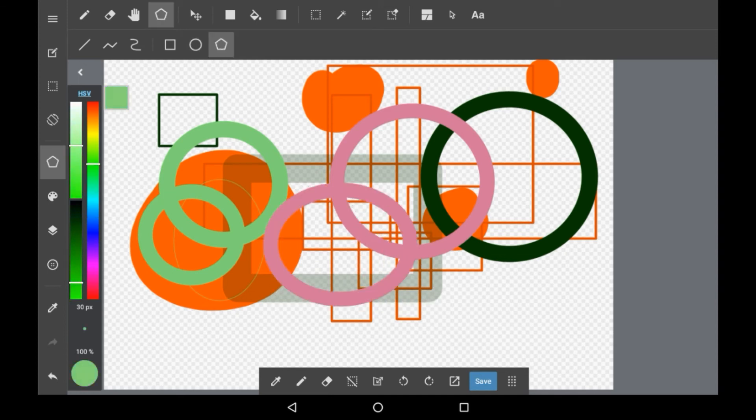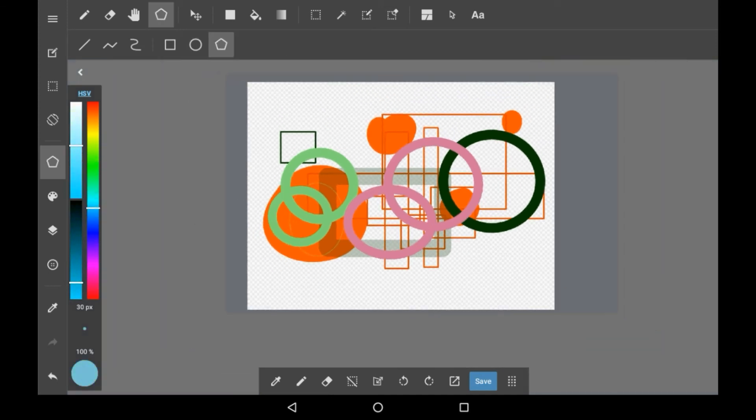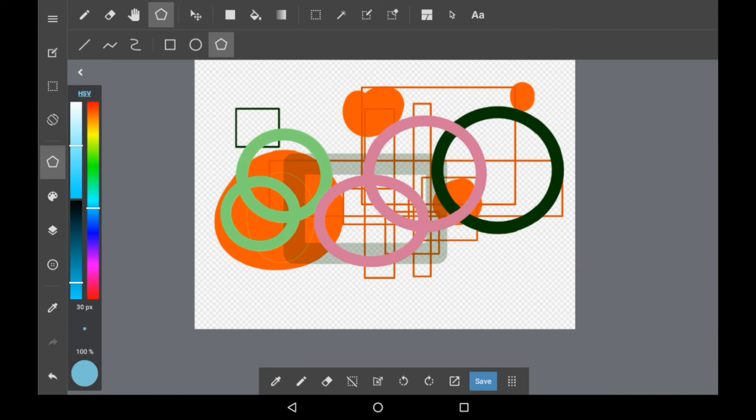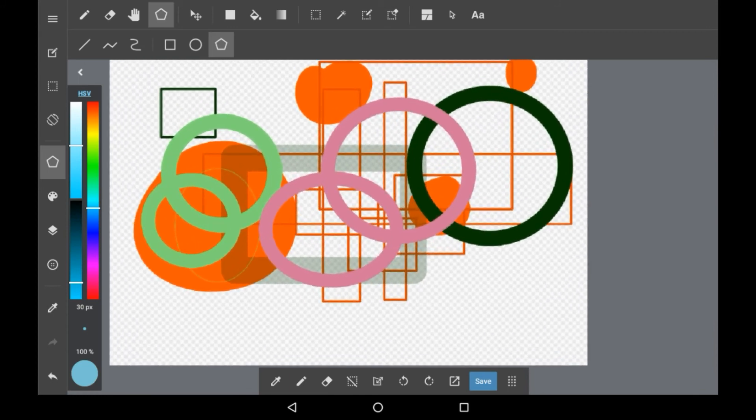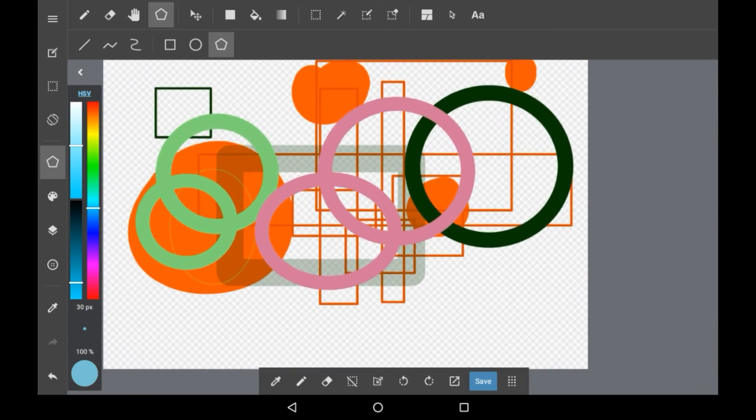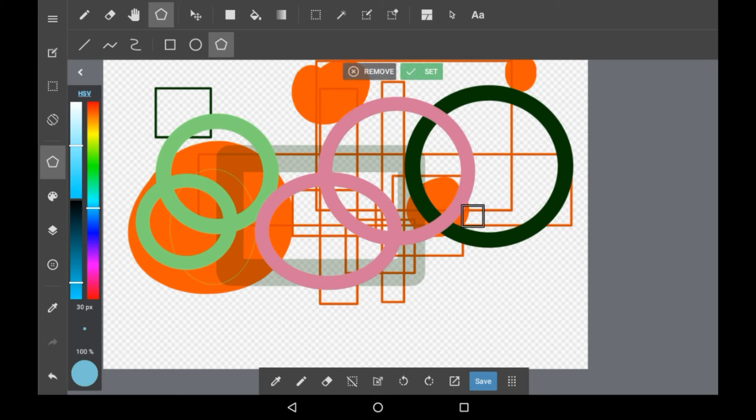Then we have the pentagon one. This one has a much different system compared to the other two. With this one you get to choose how many sides you want your shape to have. You start somewhere and then you can drag it out to make a side.